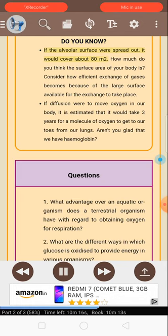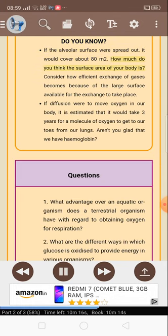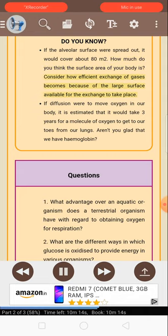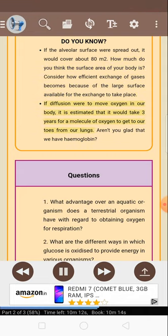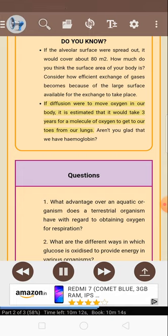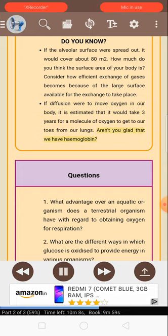If the alveolar surface were spread out, it would cover about 80 square meters. Consider how efficient exchange of gases becomes because of the large surface available for the exchange to take place. If diffusion were to move oxygen in our body, it is estimated that it would take three years for a molecule of oxygen to get to our toes from our lungs. Aren't you glad that we have hemoglobin?